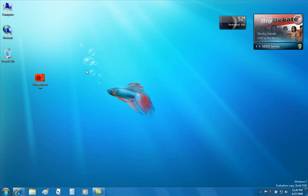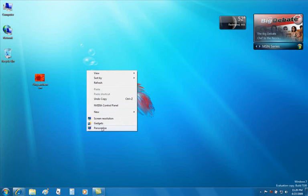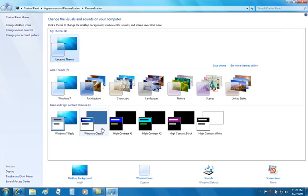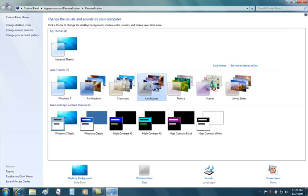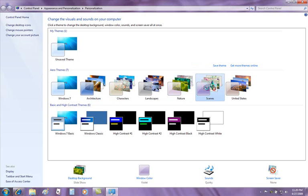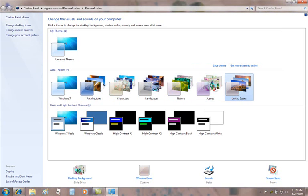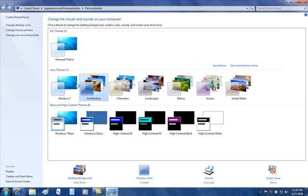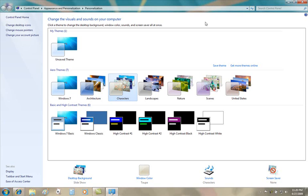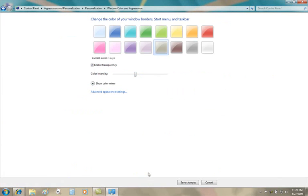We've also added some themes and sounds. If I take a look at Personalize, we'll notice that we've created some brand new sound schemes and visual schemes for you. Visually, architecture, characters, landscape, where you can simply just click.